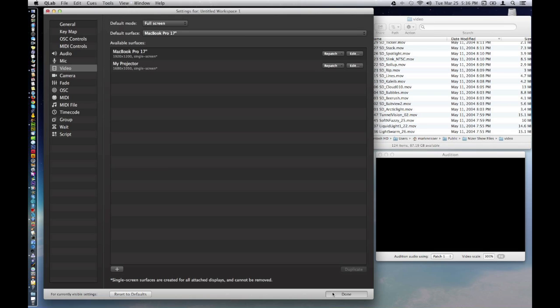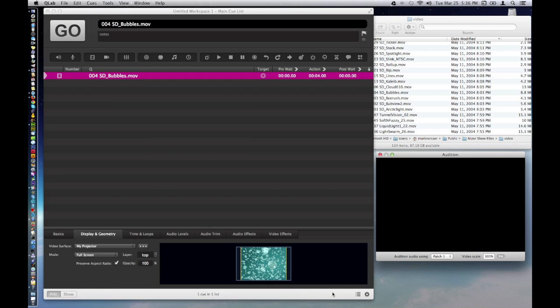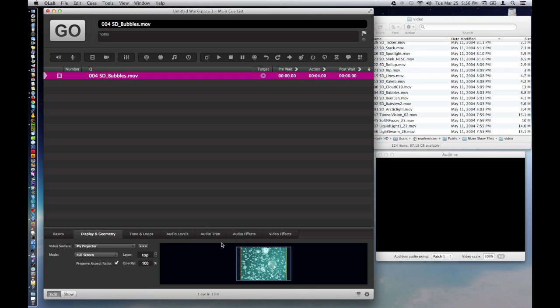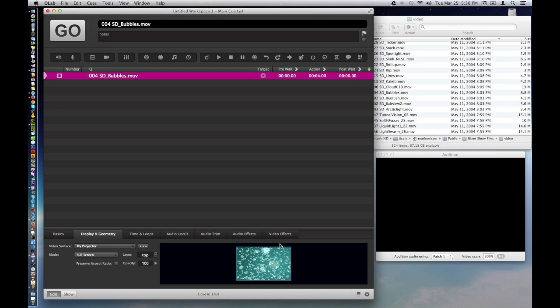So let's go back and have a look. So here's the file here. You can see that the edges of it are black, which means it's not going to fill the full screen perfectly. So I'm just going to uncheck Preserve Aspect Ratio, which is going to let that thing fill up the whole thing.